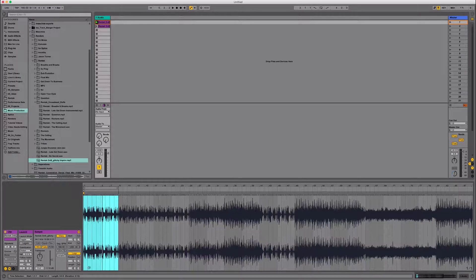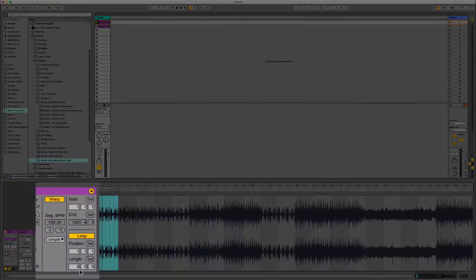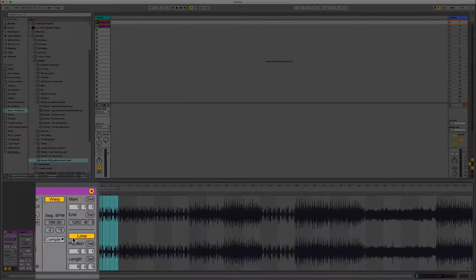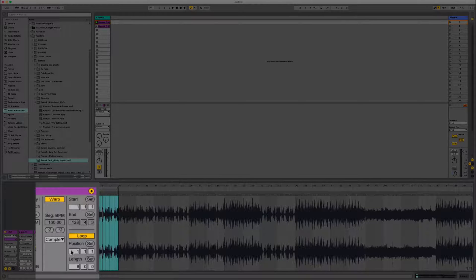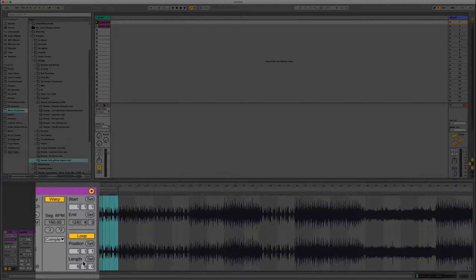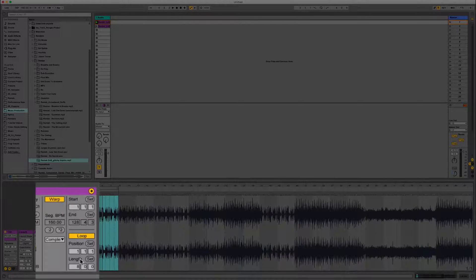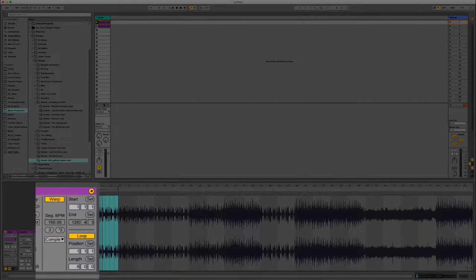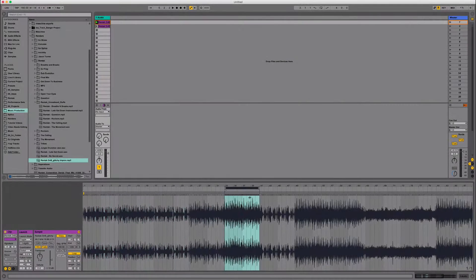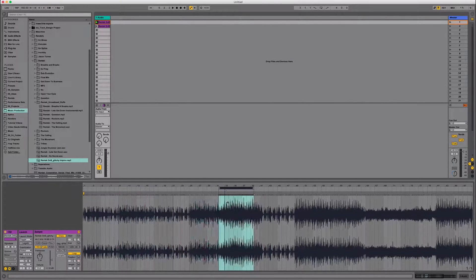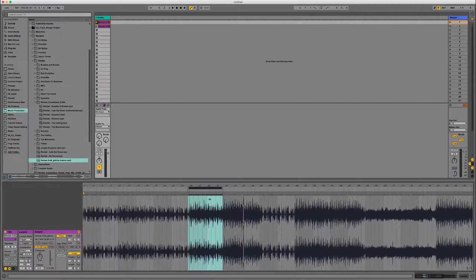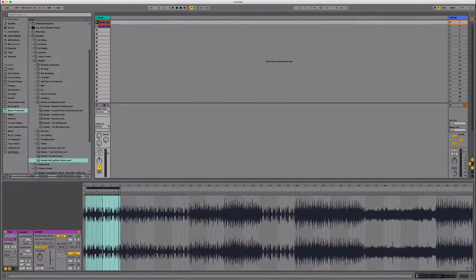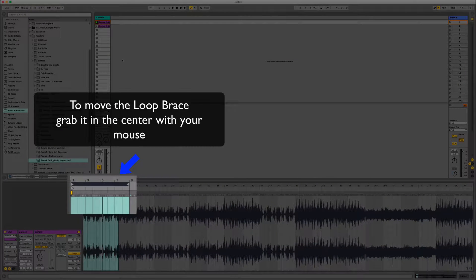And then always make sure you check. You want to check the length of the loop, which is eight bars, the start position, which is starting on one one one, which starts on the first beat of the bar. And then also the start position in tune. And I can actually move the loop bracket around wherever I want. It'll stay in eight bars. It's really handy. So for now, let's just go ahead and leave it right there at the beginning.